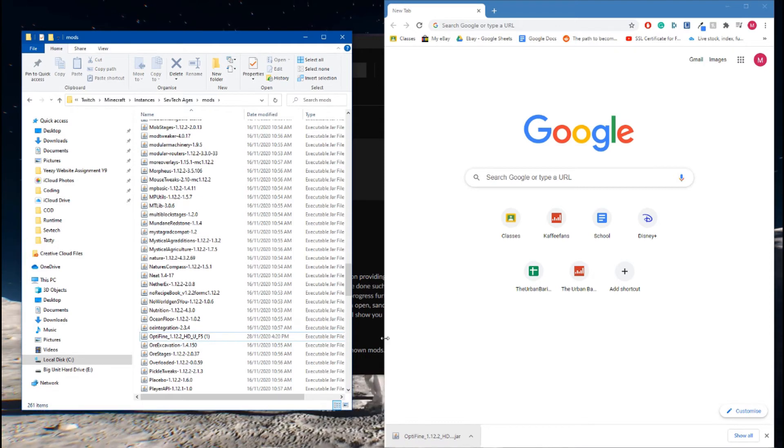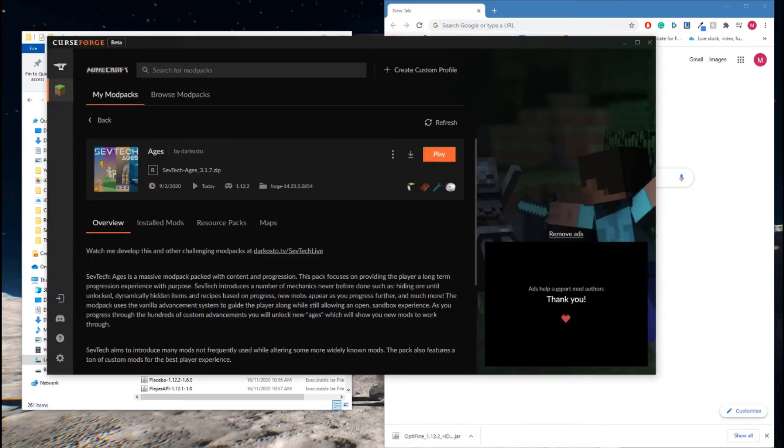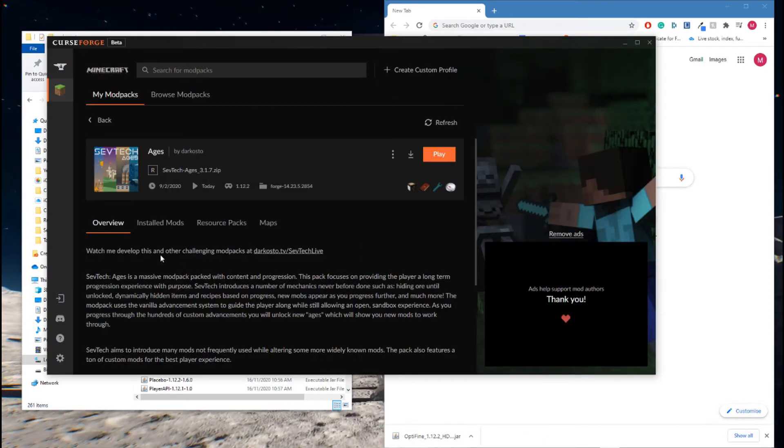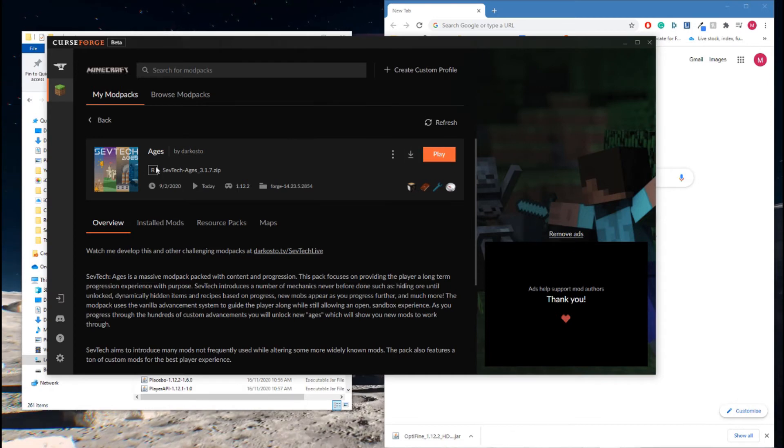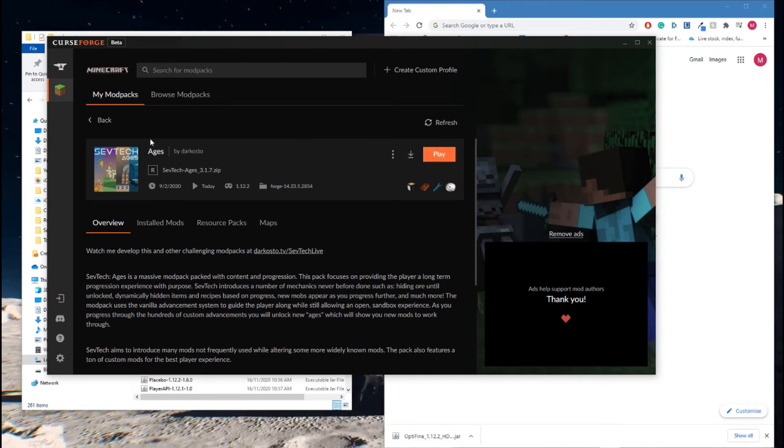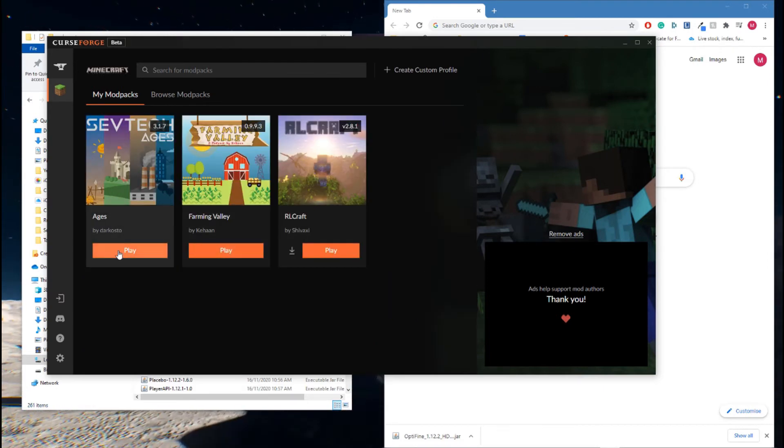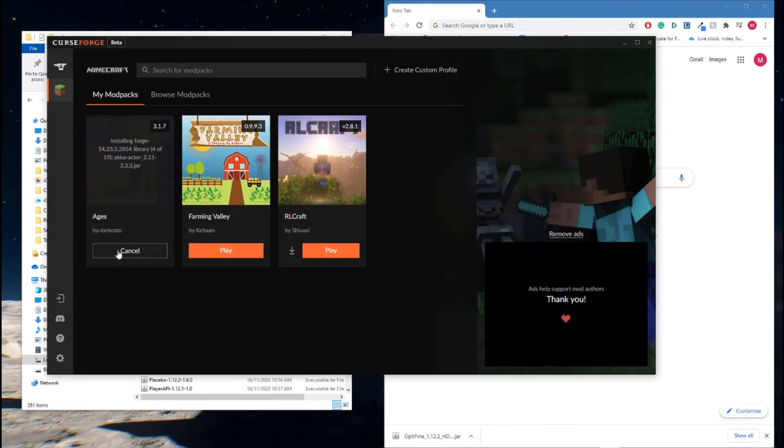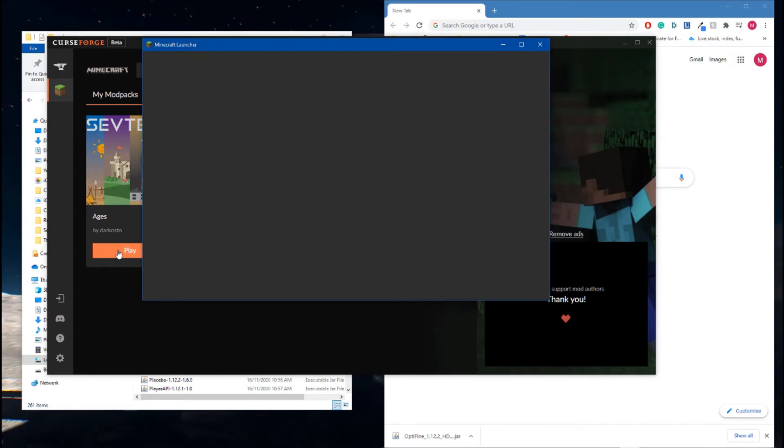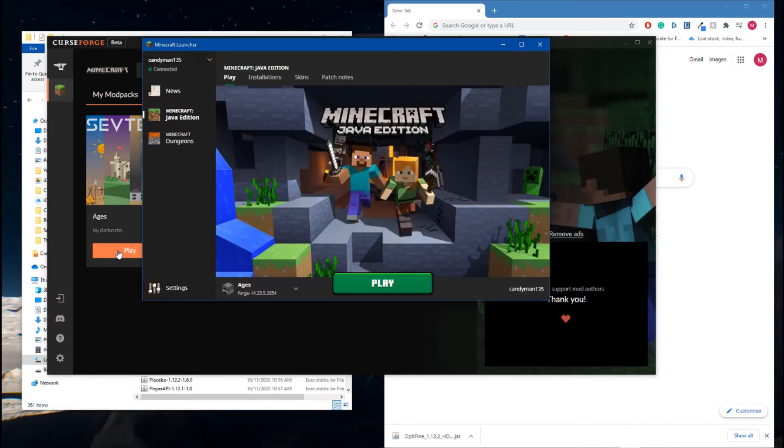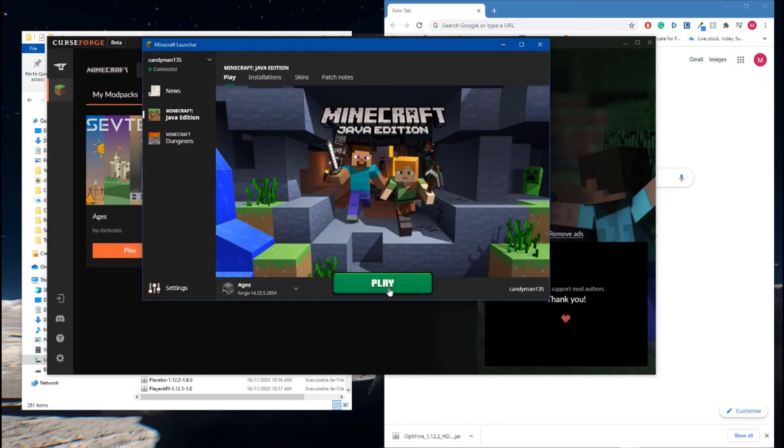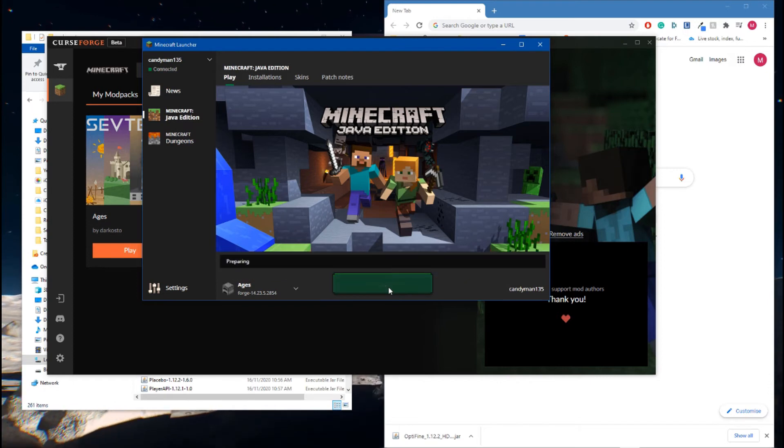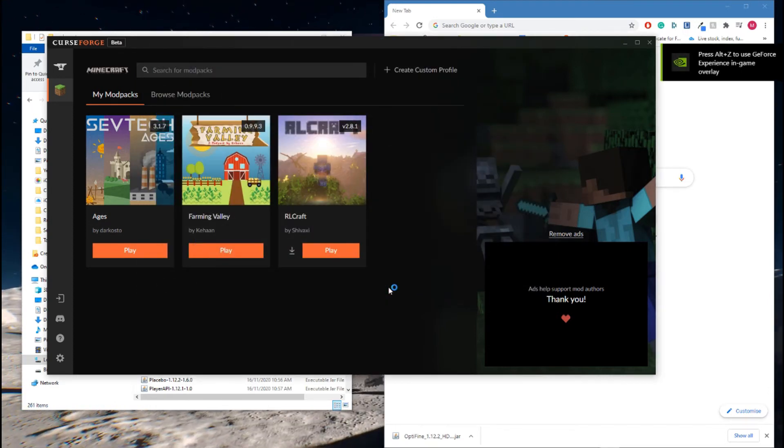Now, if you already have your modpack open, you need to close it. If you don't, just hit Play, either here or here. I'm just going to hit Play. This should automatically install Optifine onto your game. Hit Play, it'll load, and we will go from there.